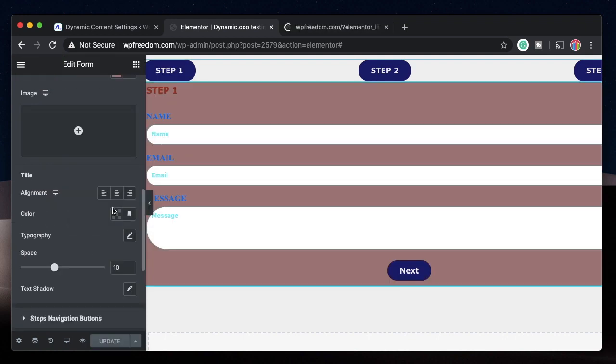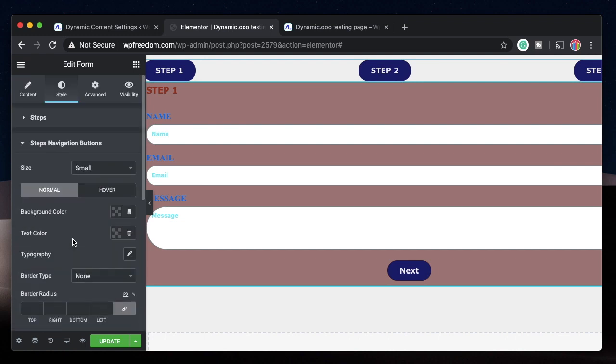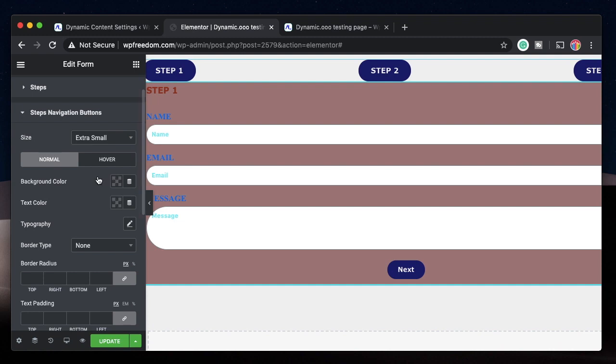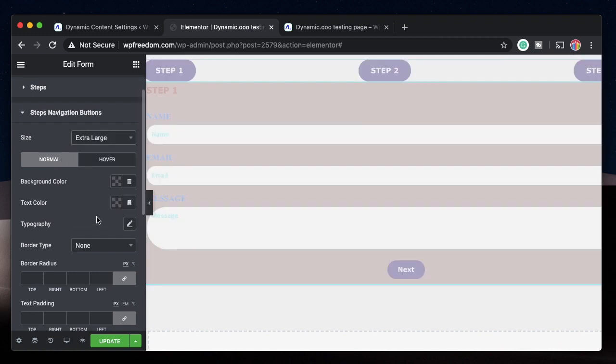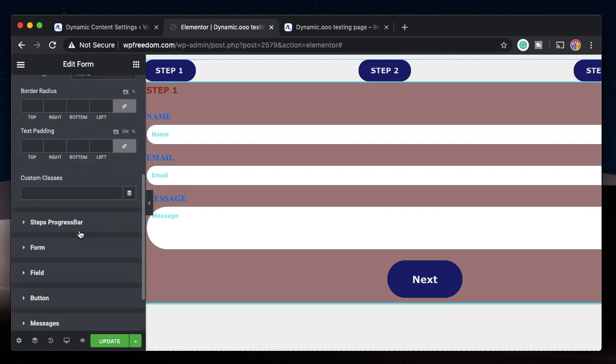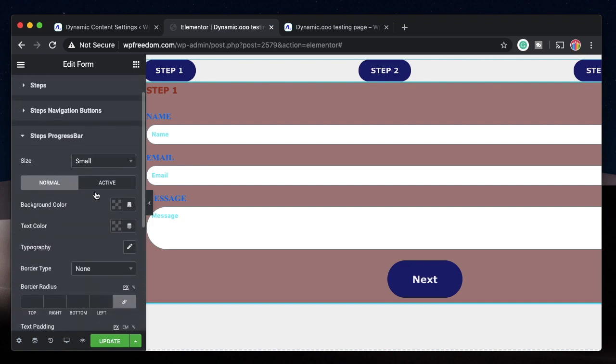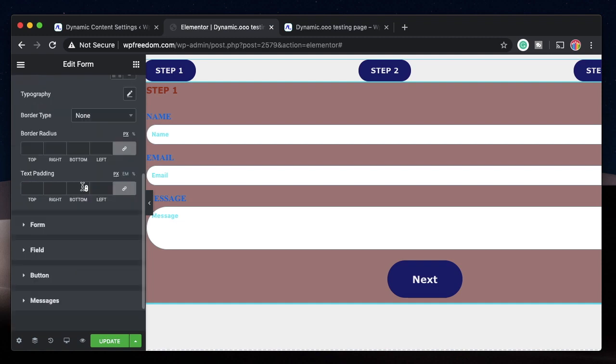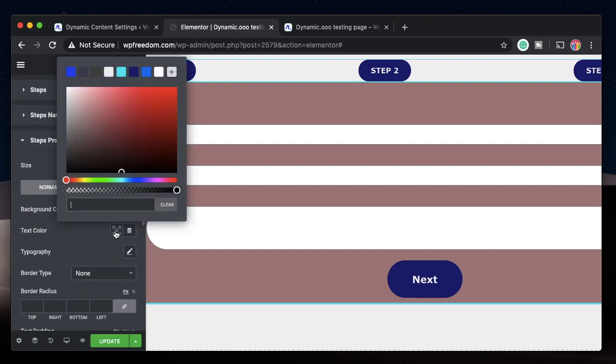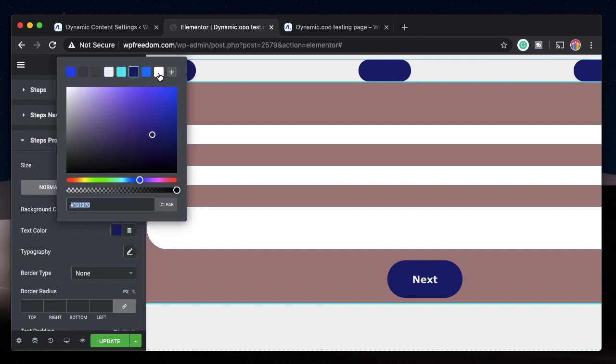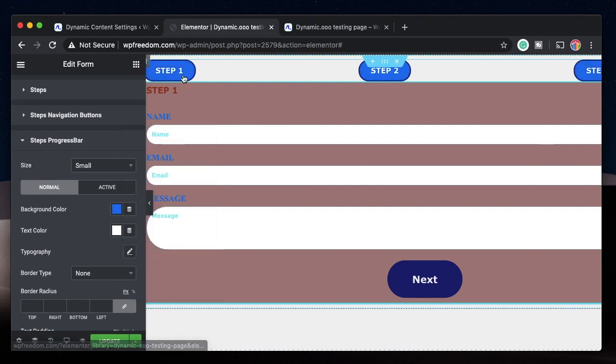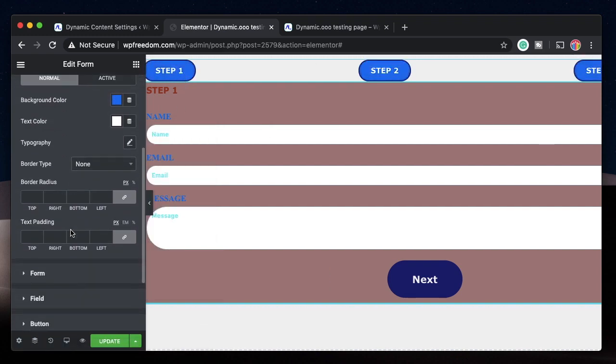Let's also style the step parameters. You can add a background to your step, change the title alignment, and change the step navigation buttons from here. Make them extra small, small, or extra large. You can change all the various aspects. Even the step progress bar - change the normal and hover color, background color, and text color. I'll click on Update.